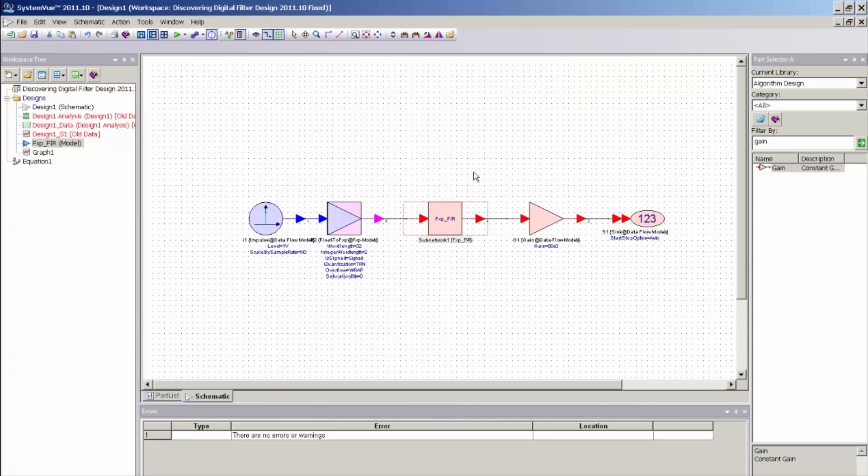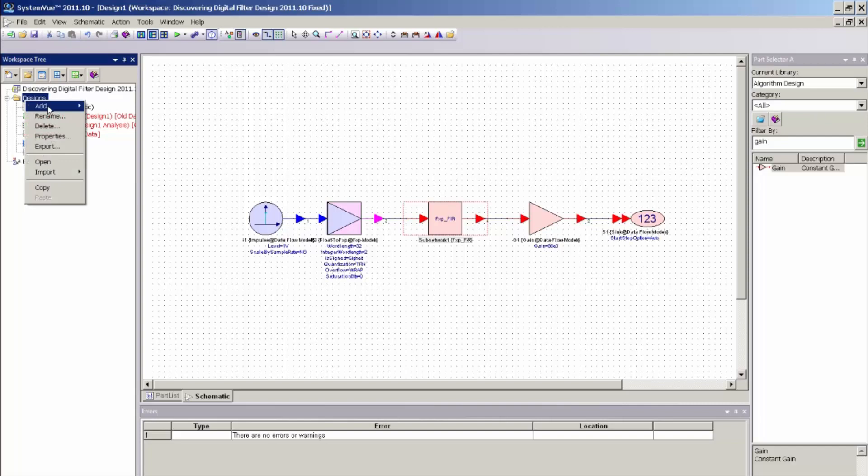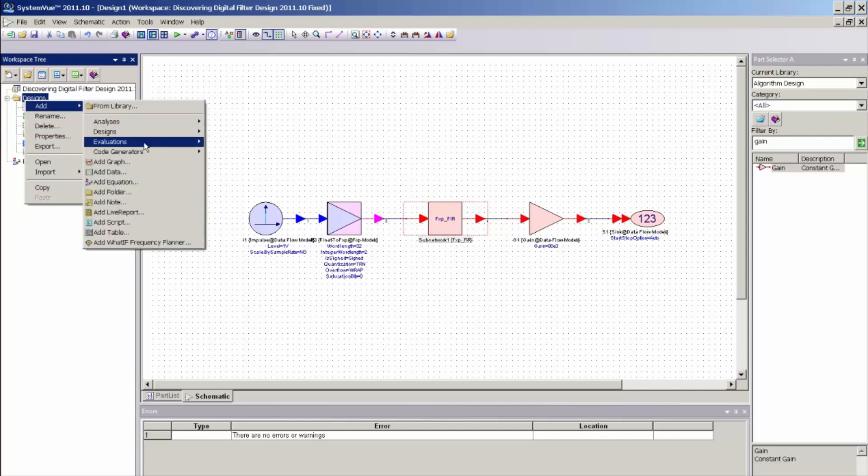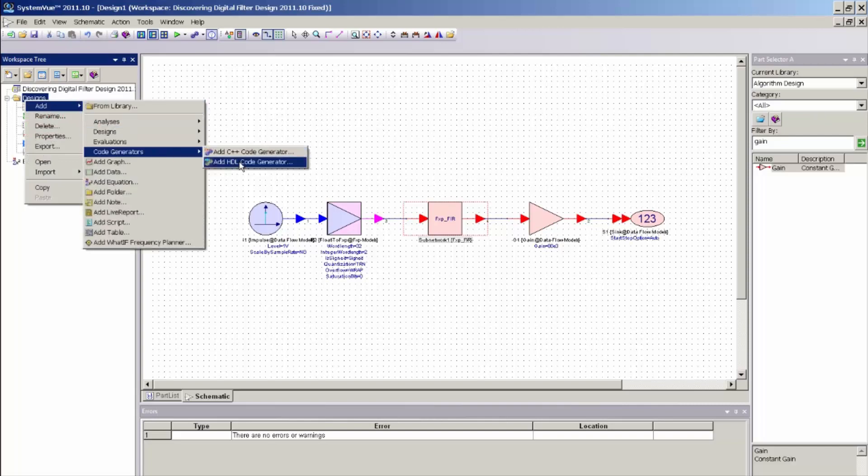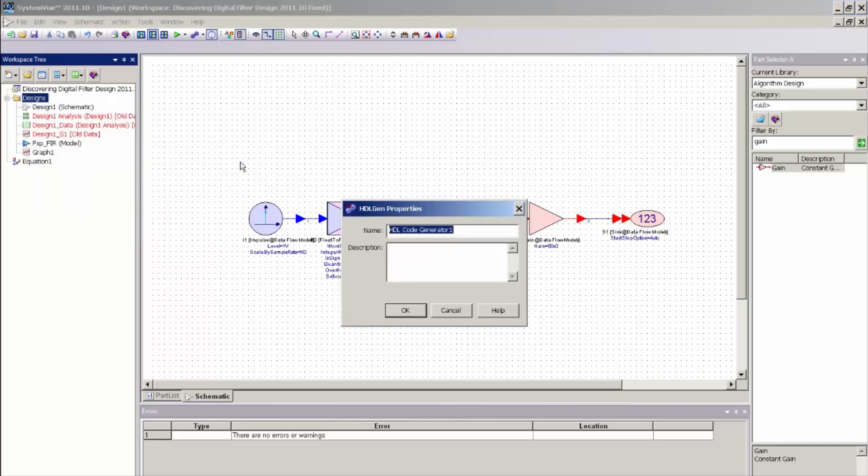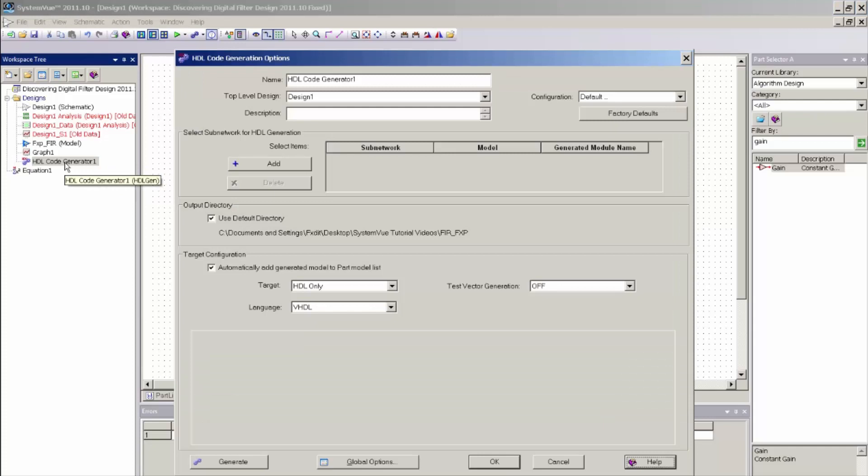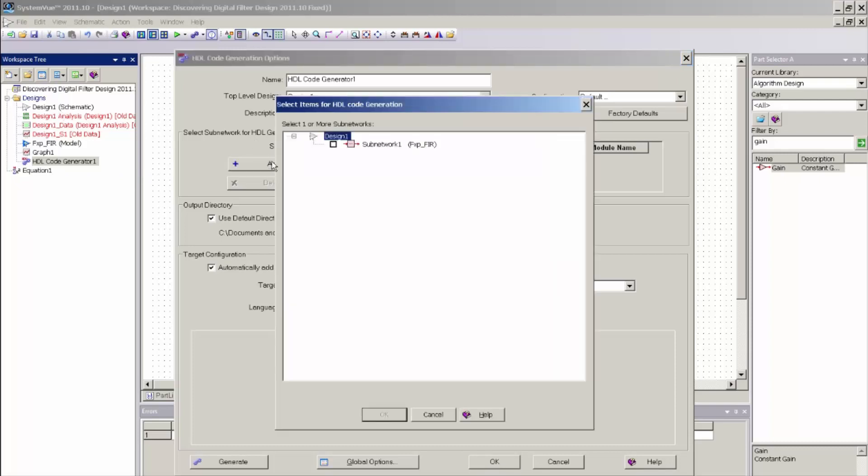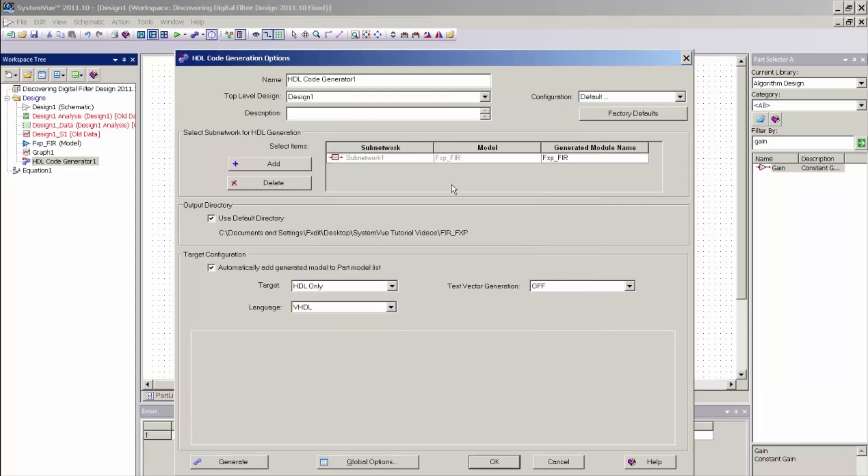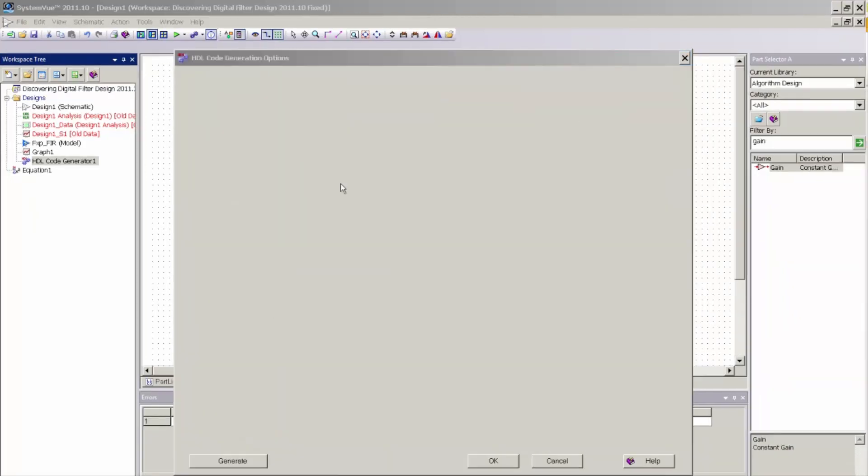So now with the FIR filter encapsulated in a sub-network, I can go to my workspace tree, add an HDL code generator, which is accessible from a right mouse click anywhere in the workspace tree. And I can open up the code generator. And here I make sure that the top-level design is selected to the top-level design that contains my filter. Then I select the sub-network that I want, which is the sub-network that I created, add that to my HDL code generator panel.